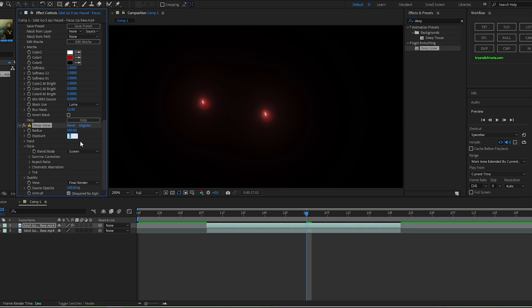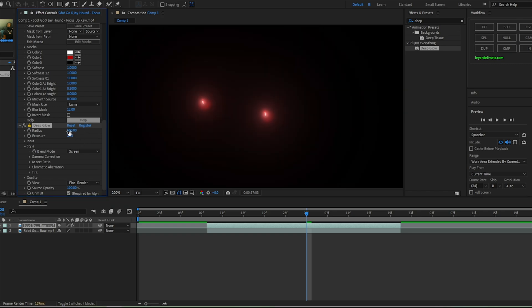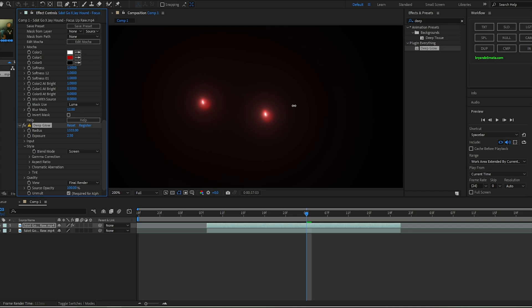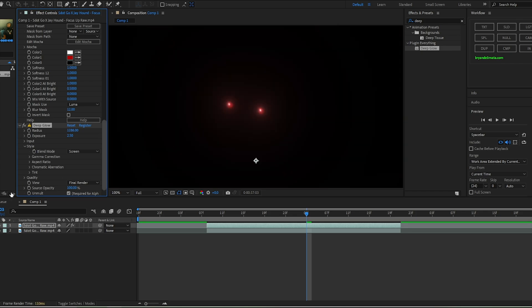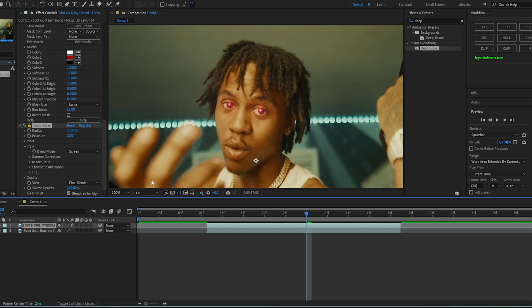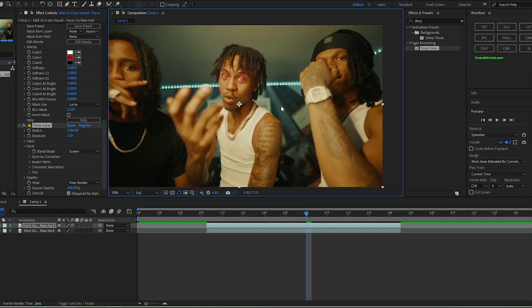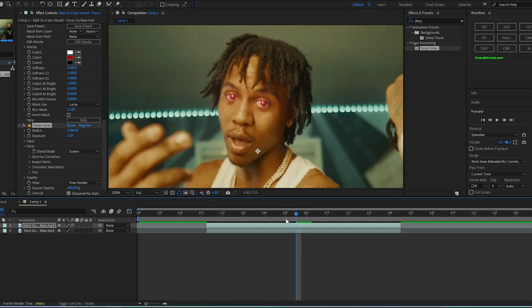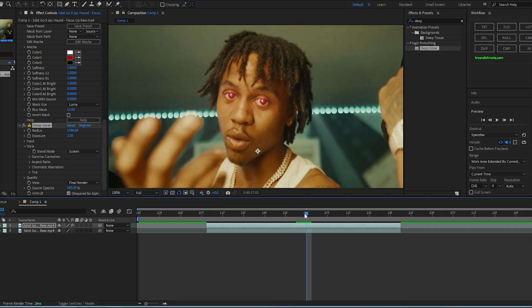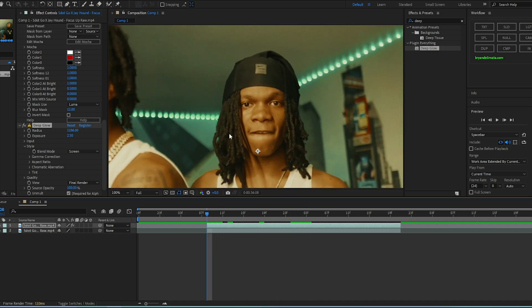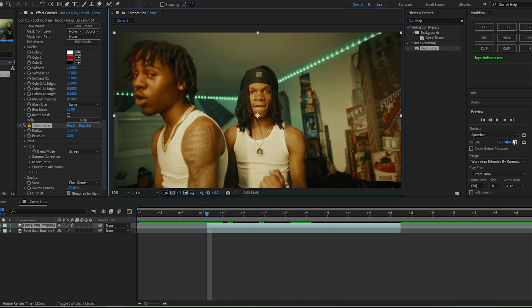Bump the intensity up to 2.5, and mess with the radius — bump it up to however much you want. Now take a look — this looks a lot cleaner rather than just covering his whole eye and adding a fill and glow. It adds more depth — it's just better overall.